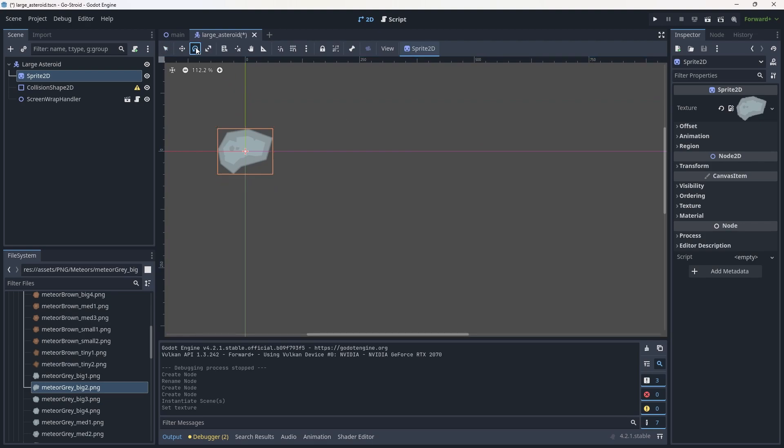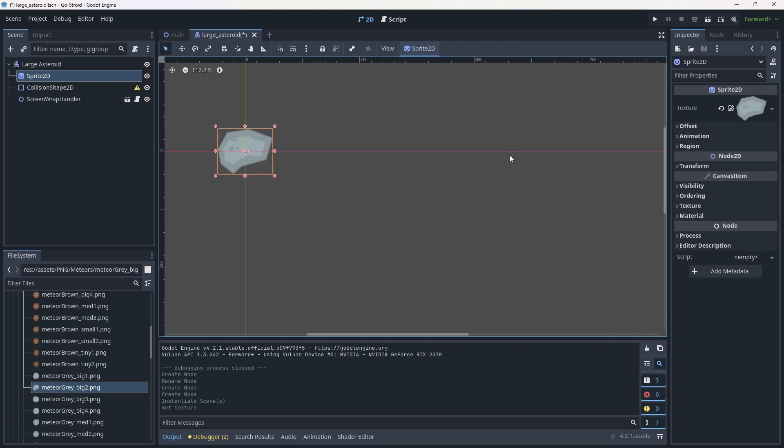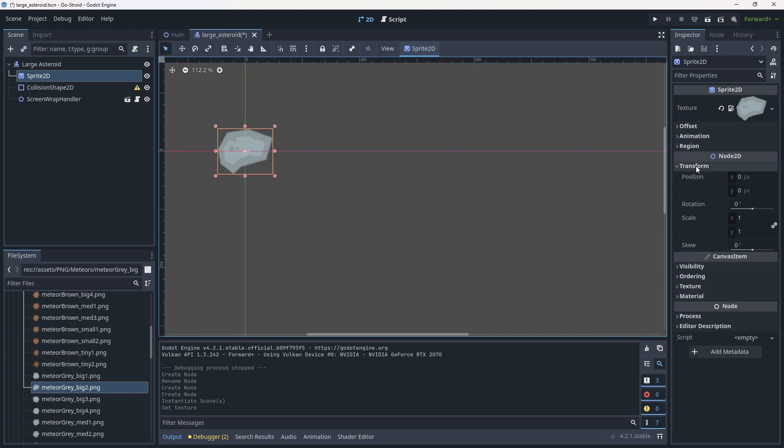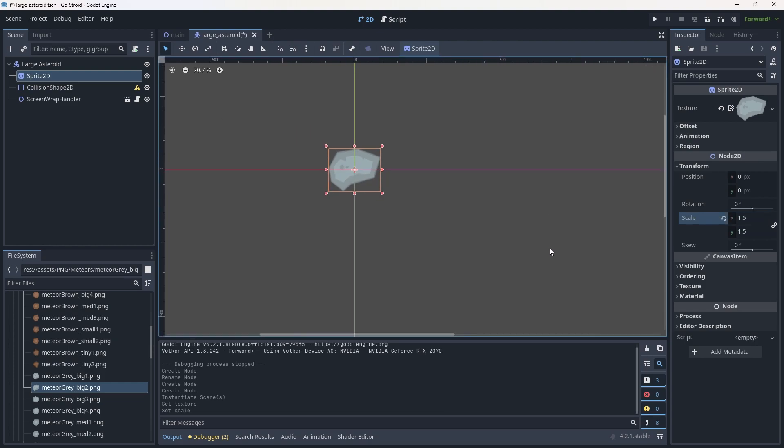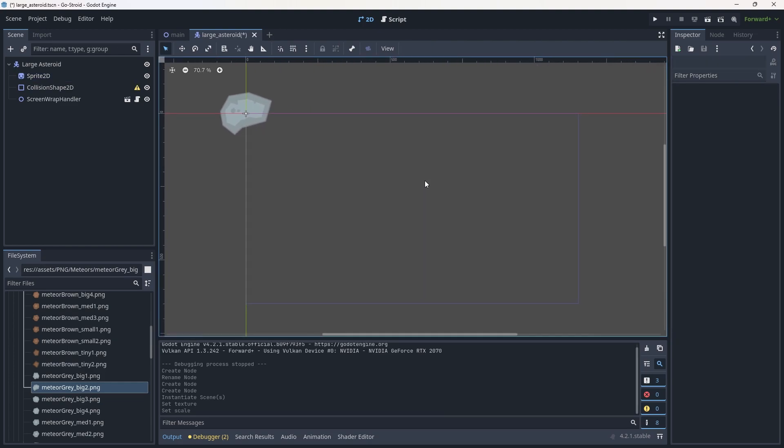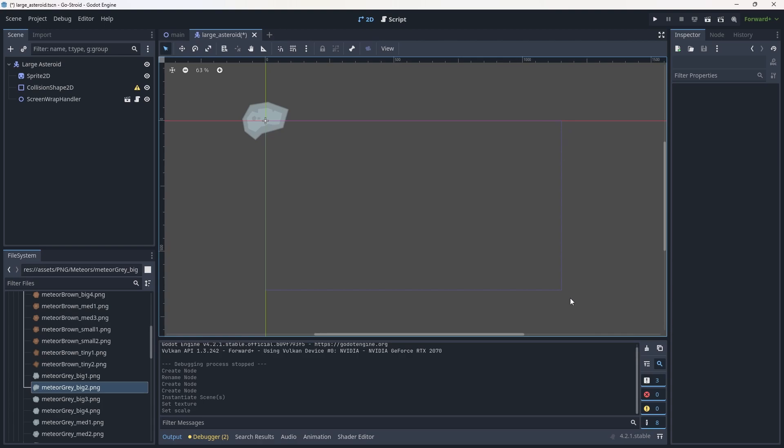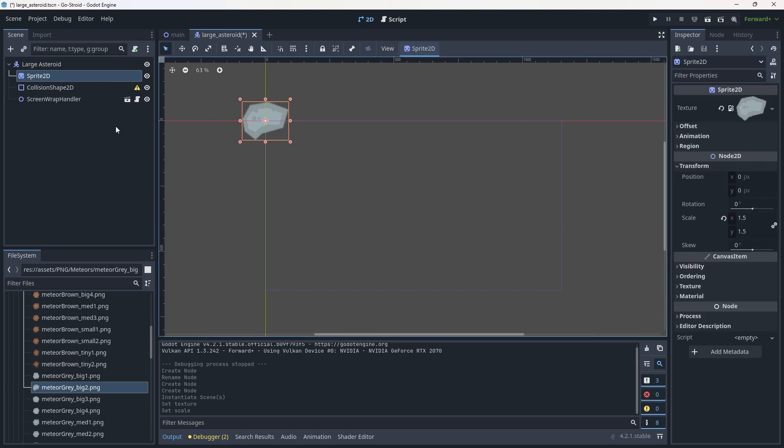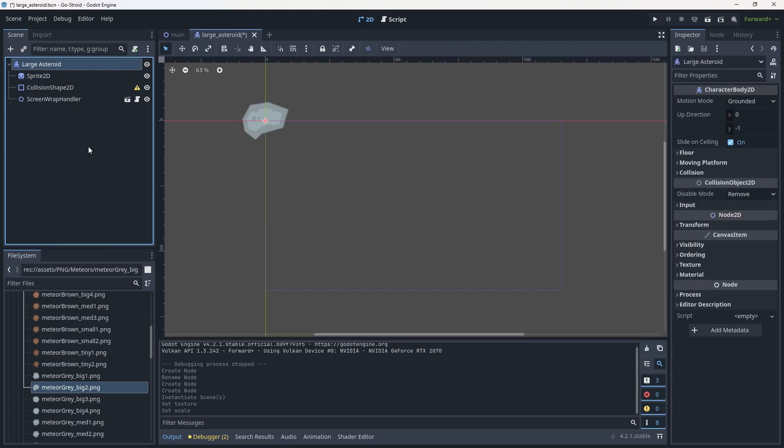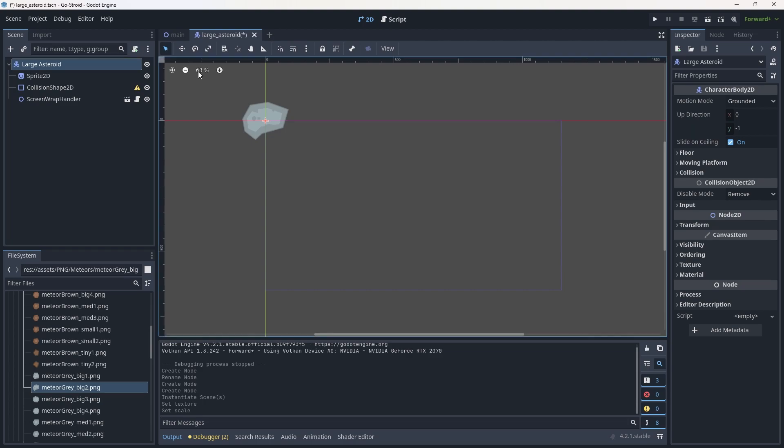I'm going to scale this up a little bit. We're going to do this uniformly by going into the Node2D section of the Sprite2D, go to Transform, and change the scale to 1.5. If we zoom out, we can see the size of our screen - these purple blue lines. I think 1.5 is perfect.